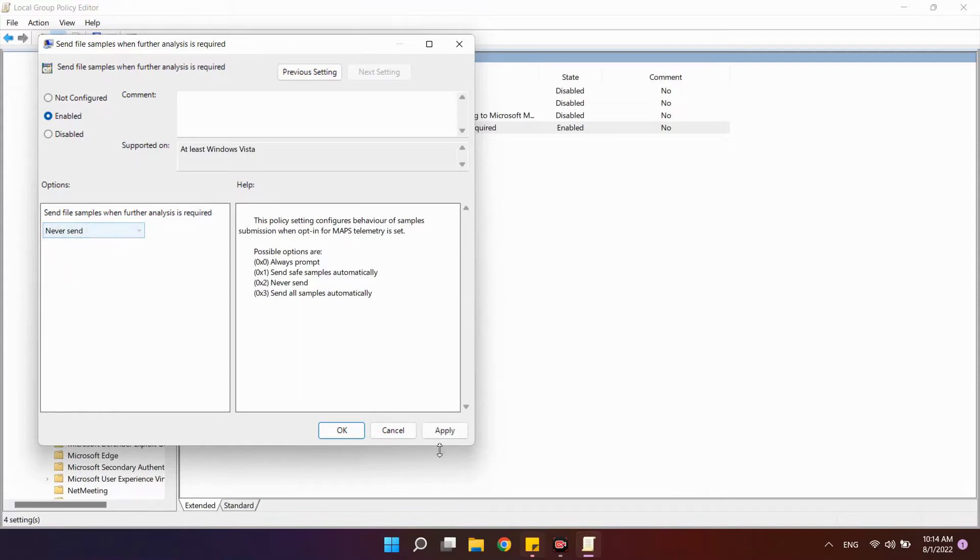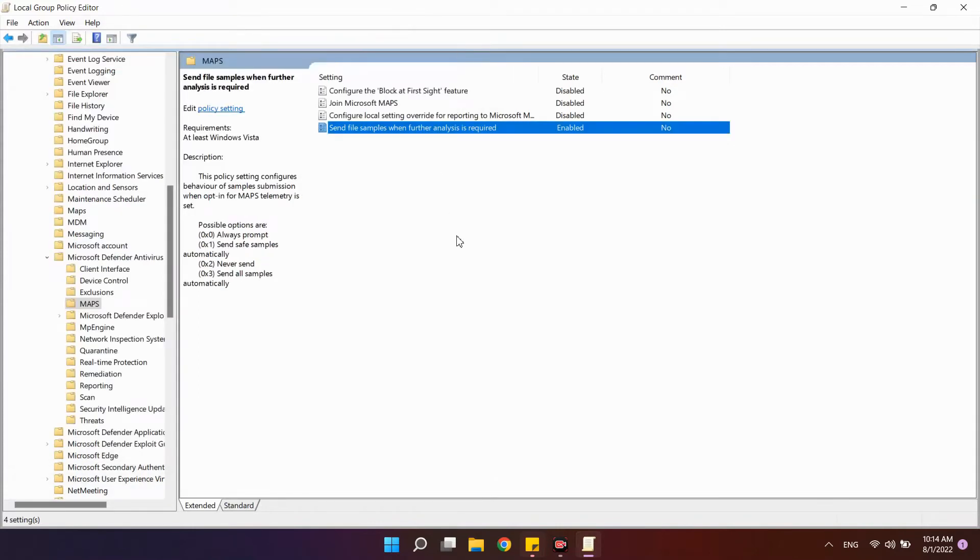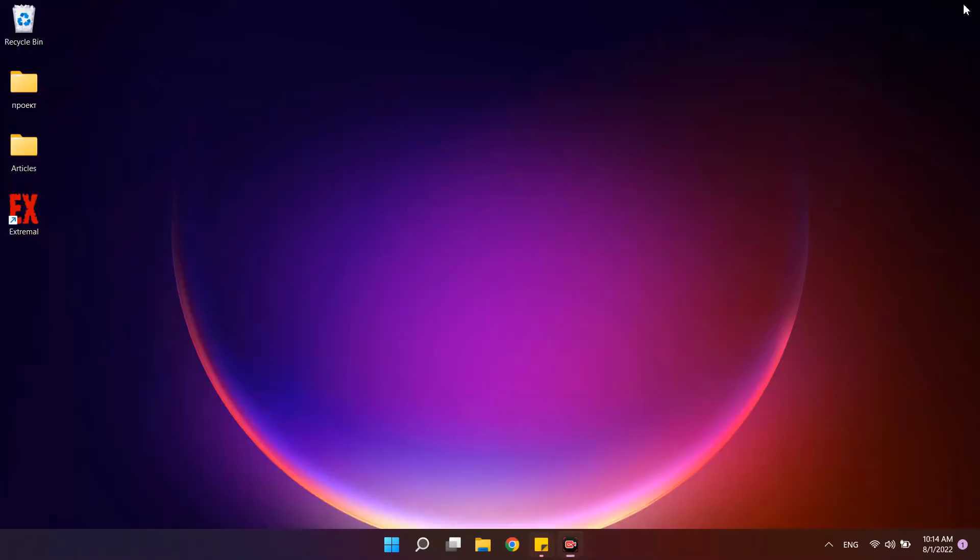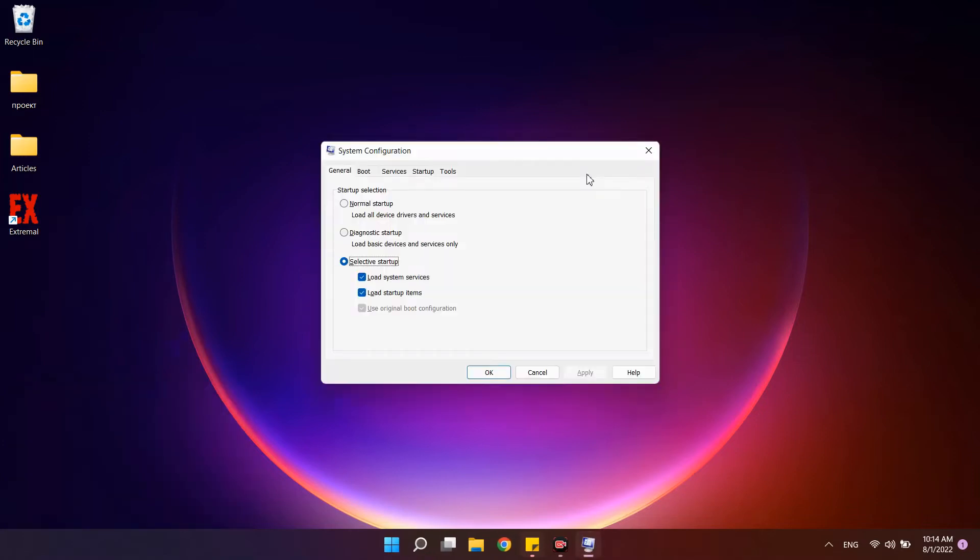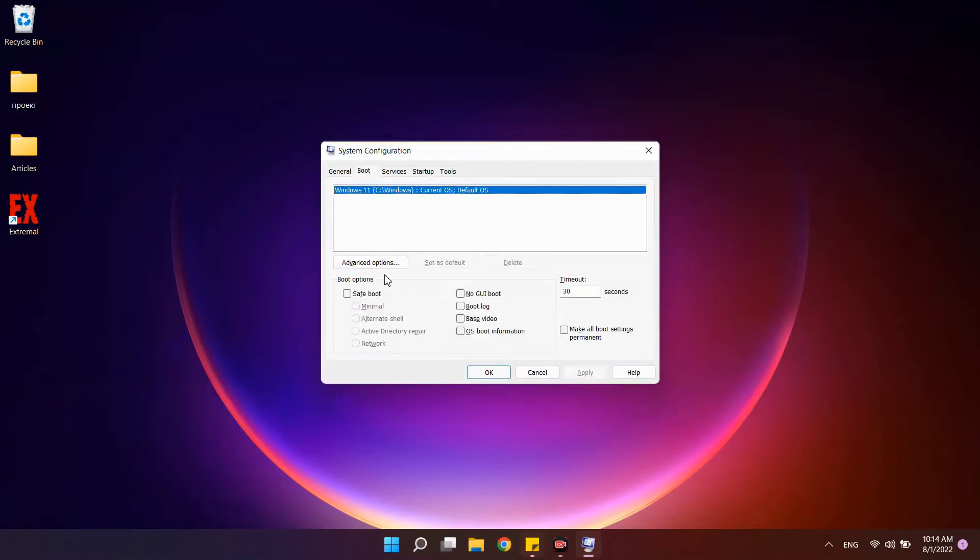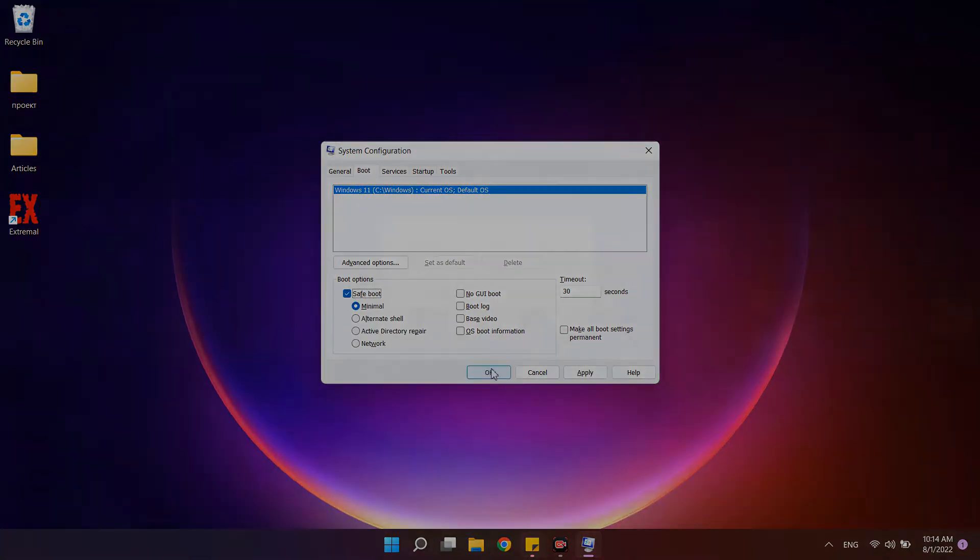But for it to work in the latest versions of Windows, one more thing is needed – disable the antivirus program service, and this can only be done in safe mode. To do this, in the run window, write msconfig. On the boot tab select Safe Mode, OK, and restart the computer.